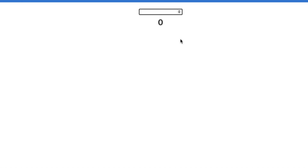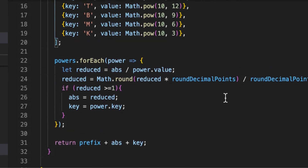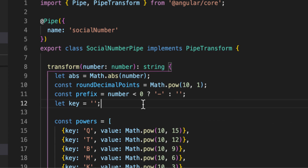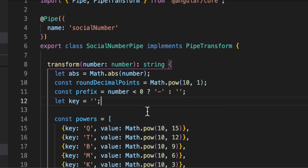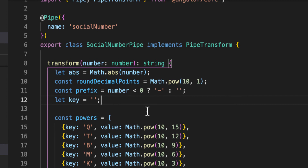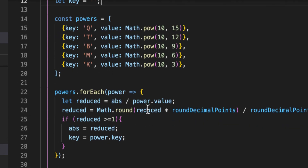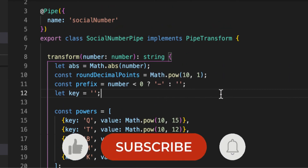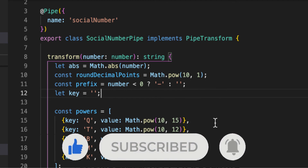I hope this tutorial helped you understand Angular pipes. This particular pipe is really useful for social counters or anywhere you want to shorten large numbers and save display space. Thank you very much for watching — if you liked the video, please like, share, and subscribe to my channel, and I'll see you in the next video.